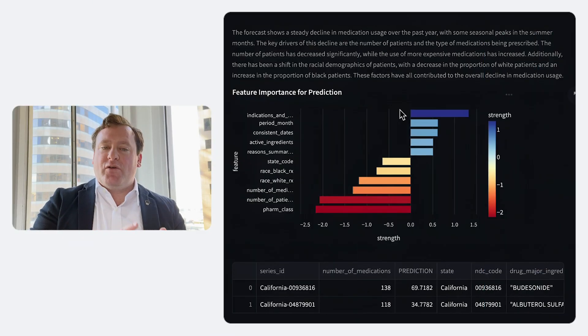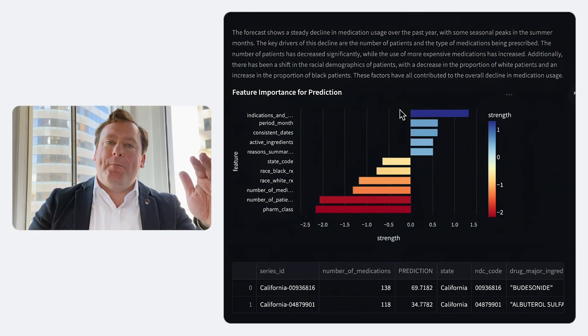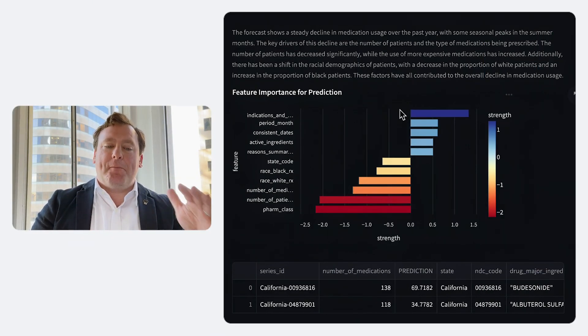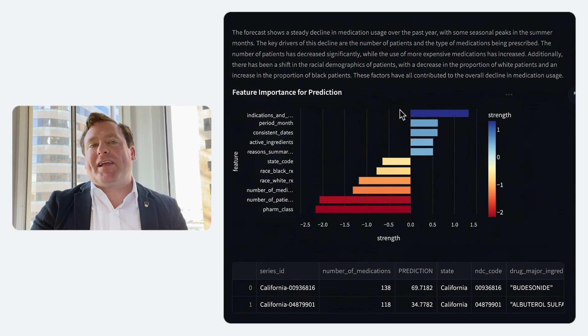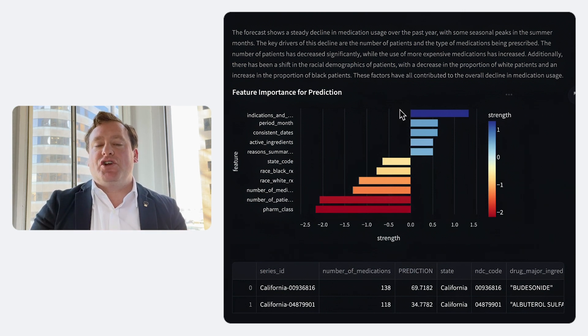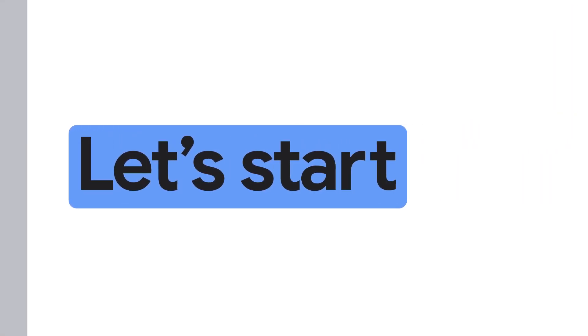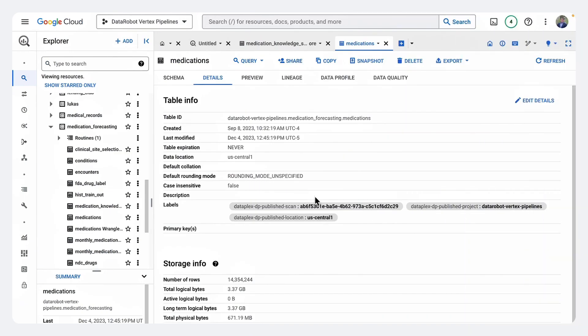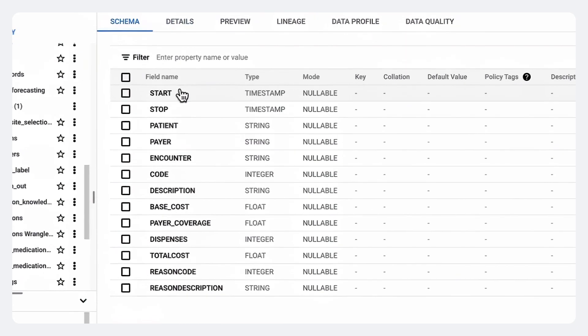Together with Google Cloud, we're going to walk through building out the components to make forecast applications like this really possible. So first, it actually is going to start with all of our data back in BigQuery. So here I've actually pulled up BigQuery right here in the Google Console. And you can see we actually have a table of medications and their start and stop date.